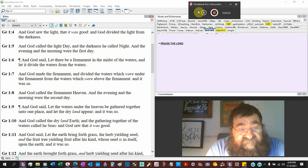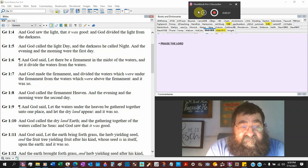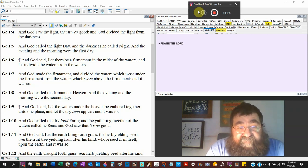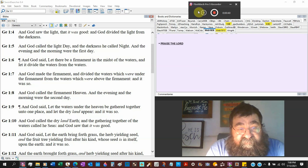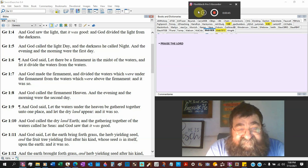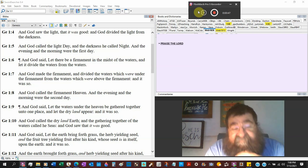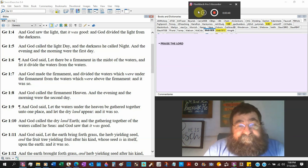And God said, Let the waters under heaven be gathered together into one place, and let the dry land appear. And it was so. And God called the dry land earth, and gathered together of the waters called seas. And God saw it was good.